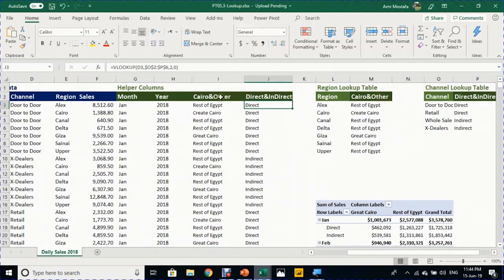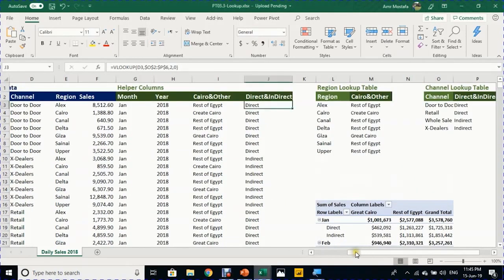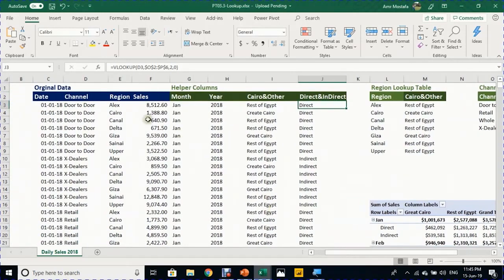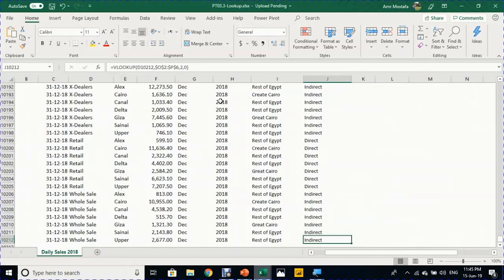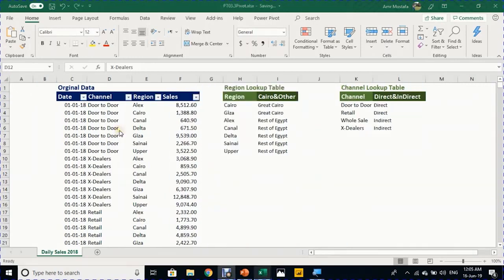The problem with the helper column method is doubling the data size. With 10,000+ rows and originally four columns, adding four more helper columns doubles the file size, making it massive and slowing Excel's performance. The better way is to use pivot table grouping. Create a new pivot table with Alt+V, select existing worksheet at H12, click OK. Name it 'Sales Report'.